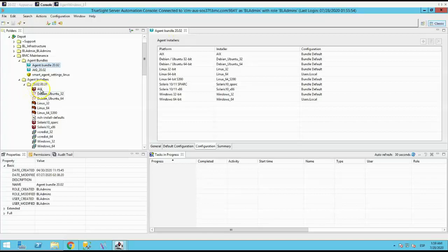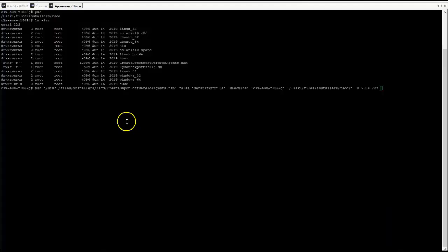But if you run into an issue during install or upgrade, this could be missing. And to install, you will need to run the following NSH script: Create depotforagents.nsh.